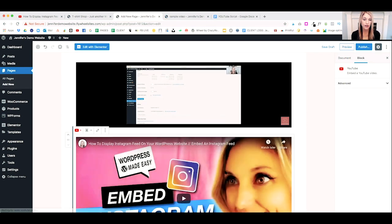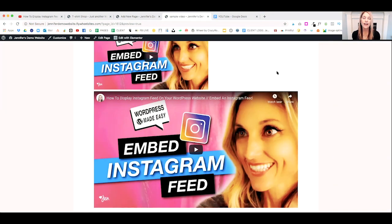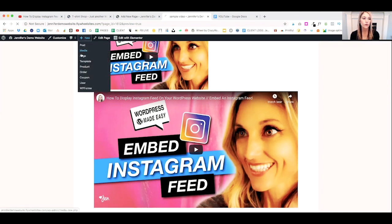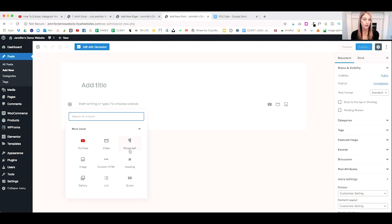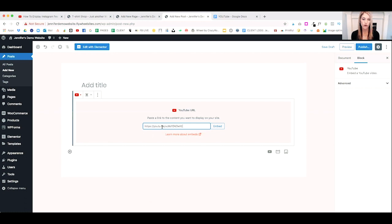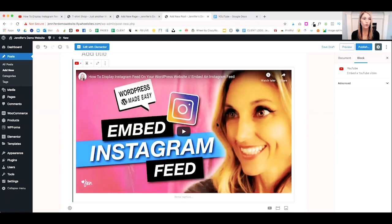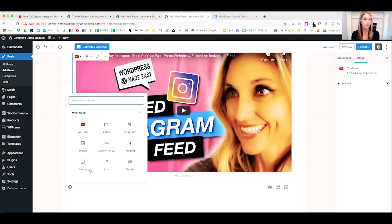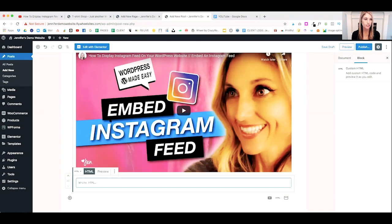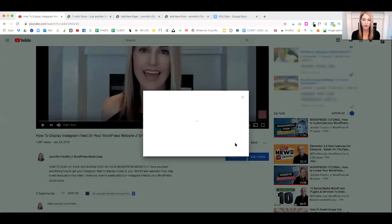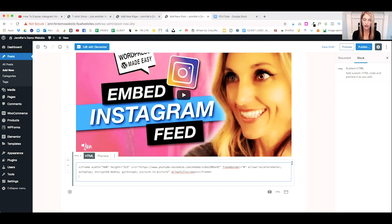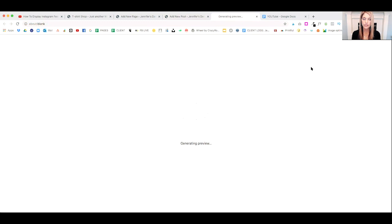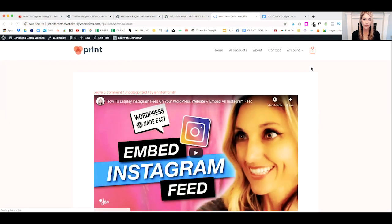Once I hit return, my video pops up. The process is exactly the same to embed a YouTube video into a post — create a new post, and in the Gutenberg editor click the plus to add a block. You can add the YouTube block and paste the URL to embed, or use the custom HTML block and paste in the embed code from Share > Embed. Preview it on the post and it looks exactly the same.